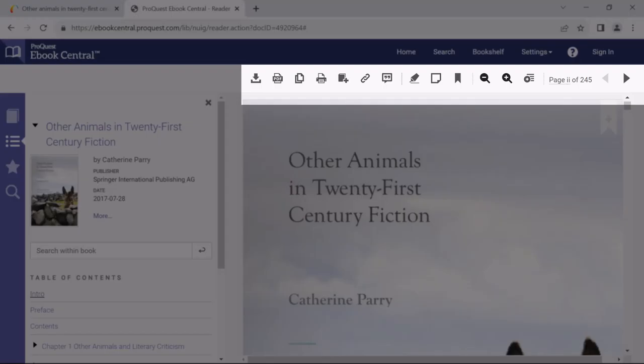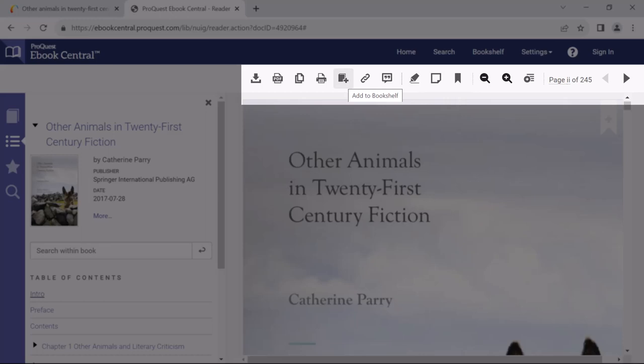Along the toolbar, there are other options for this book. You can, for example, highlight sections, add sticky notes, and add it to your bookshelf.